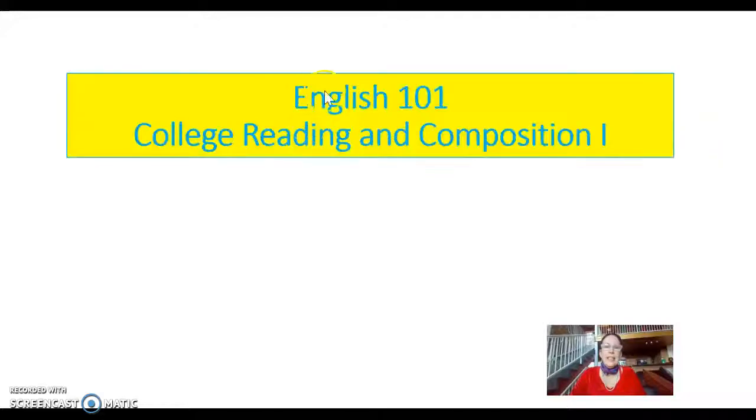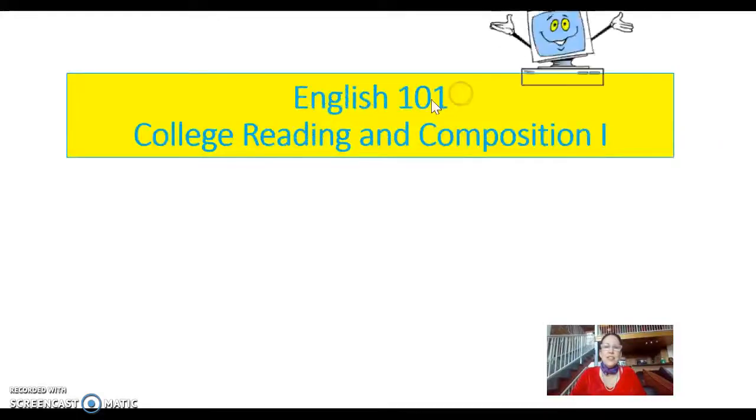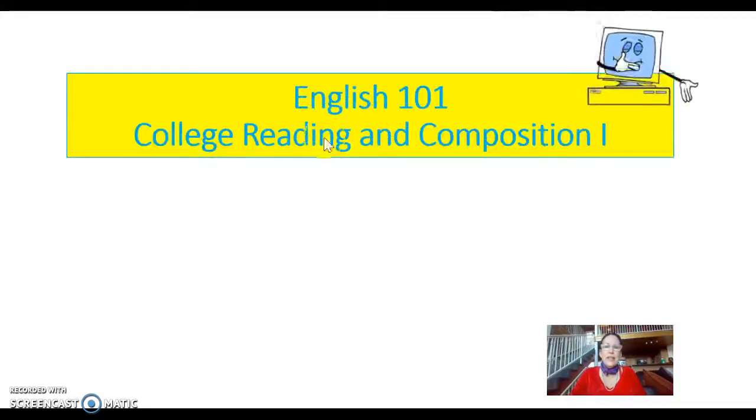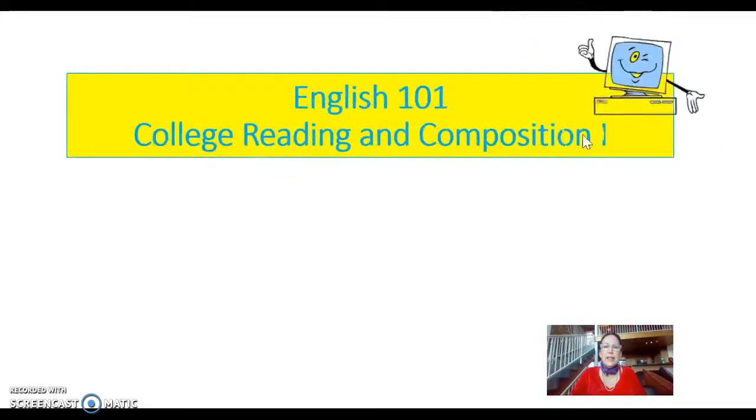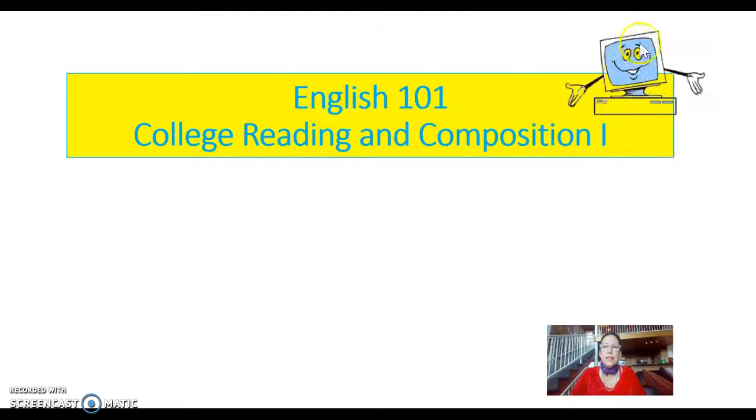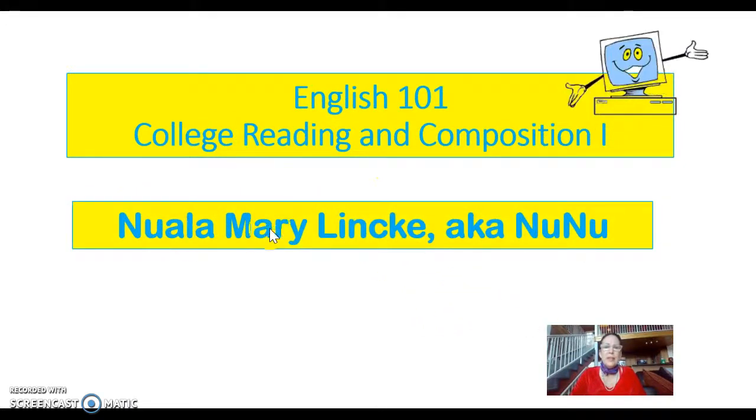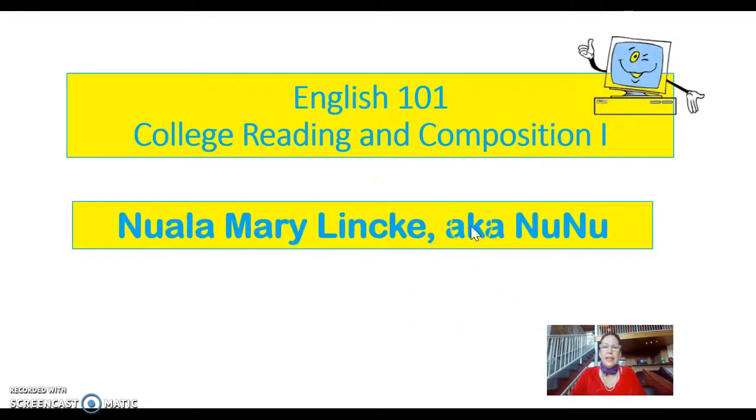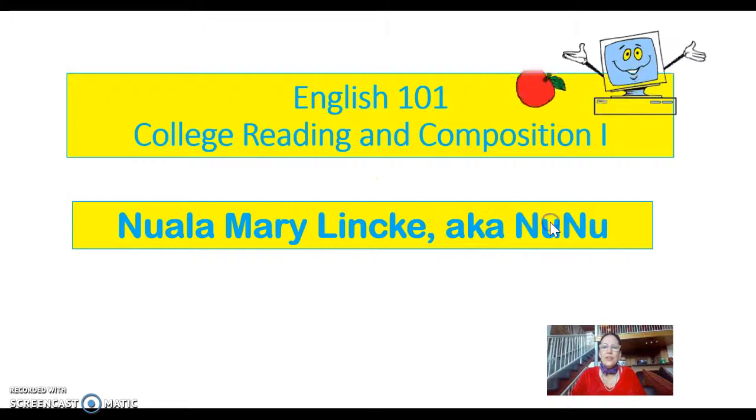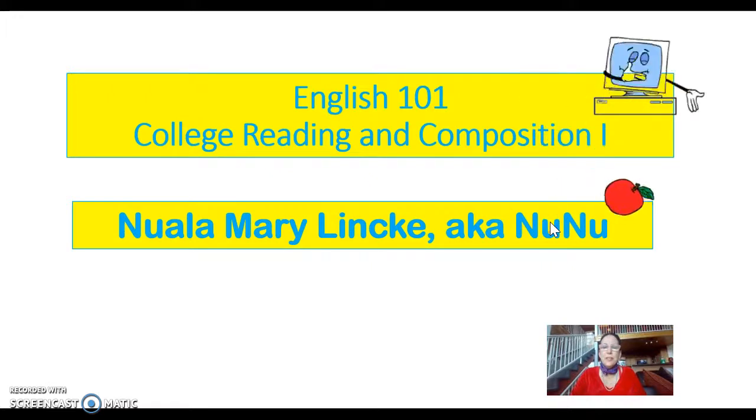Hi guys, this is English 101, College Reading and Composition 1 online. I am Nuala Mary Lincke, aka NuNu, your English professor.